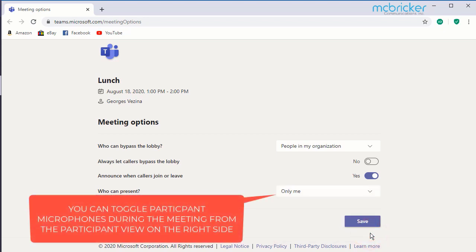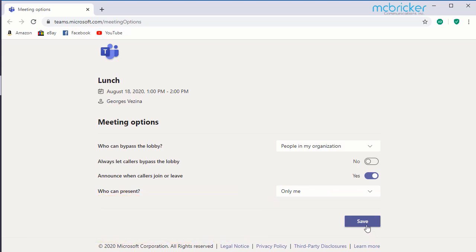Selecting 'only me' allows you to limit the attendees from muting other people's microphones. Select save to update the changes.